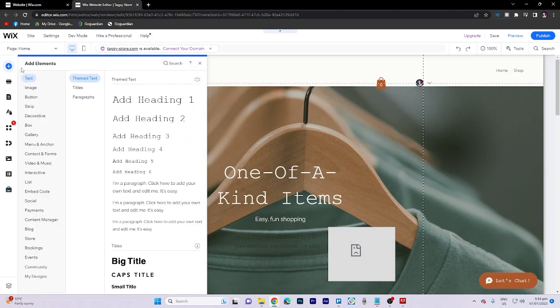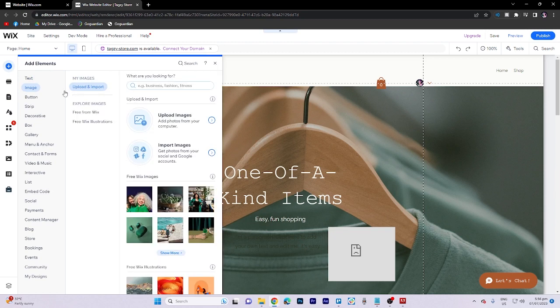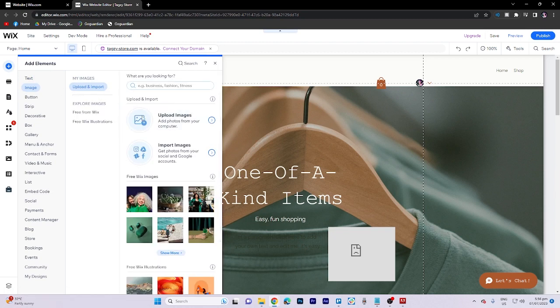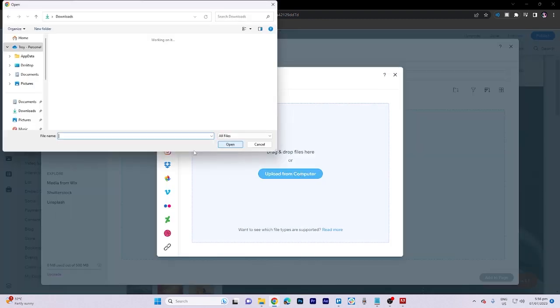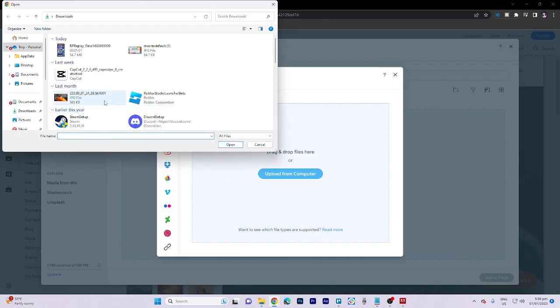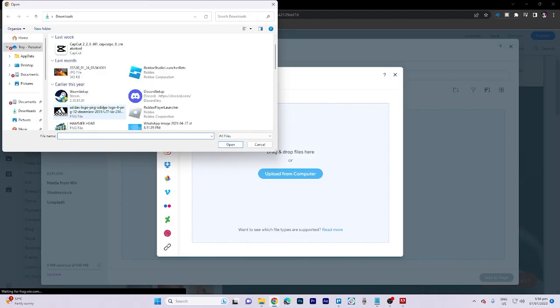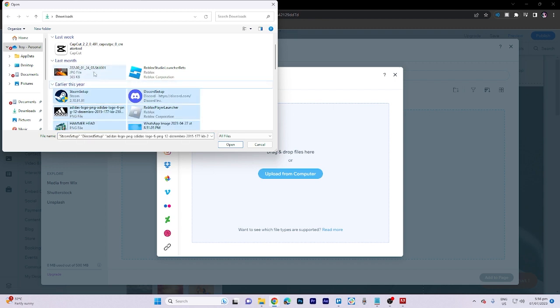Select image from the options provided, and click on upload and import. Proceed to click on upload image and choose the desired photo from your computer.